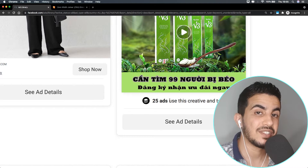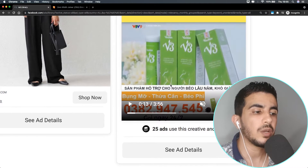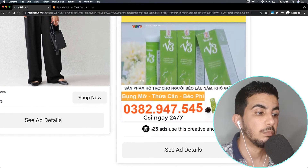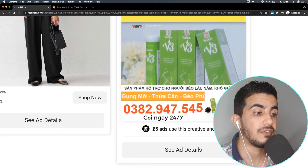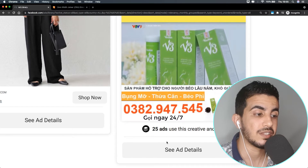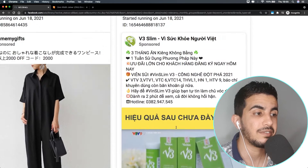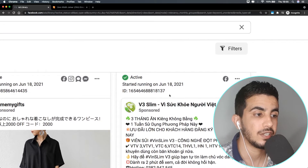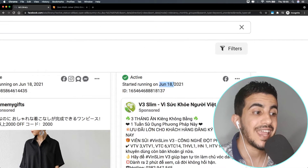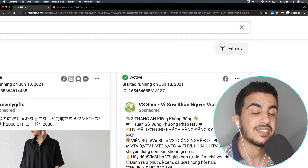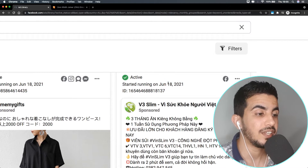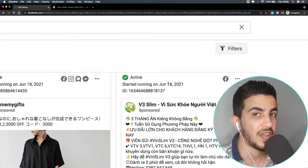Why would someone multiply an ad set and spend more money on 25 ad sets with the same video, text, and everything since June 18th for two months? That's a lot of money if you are not making some profit.